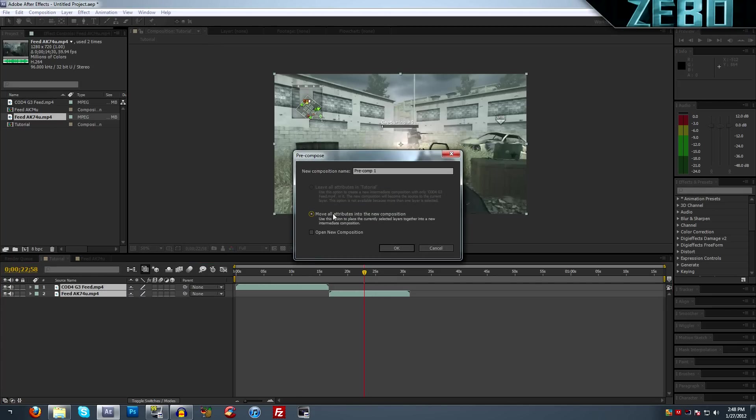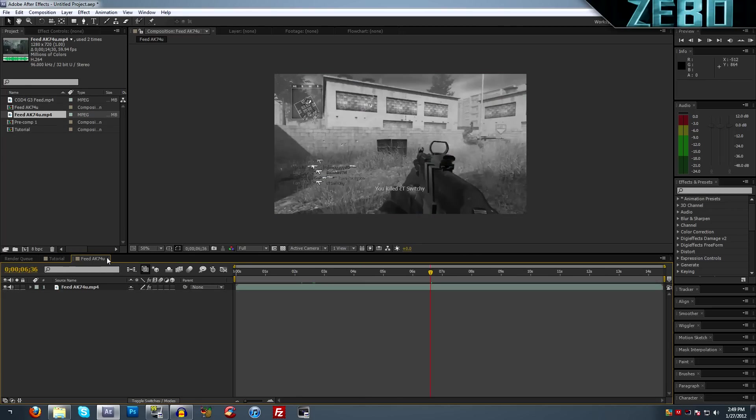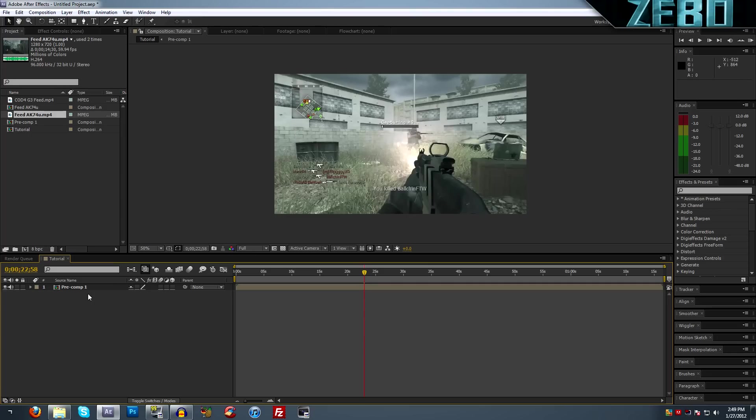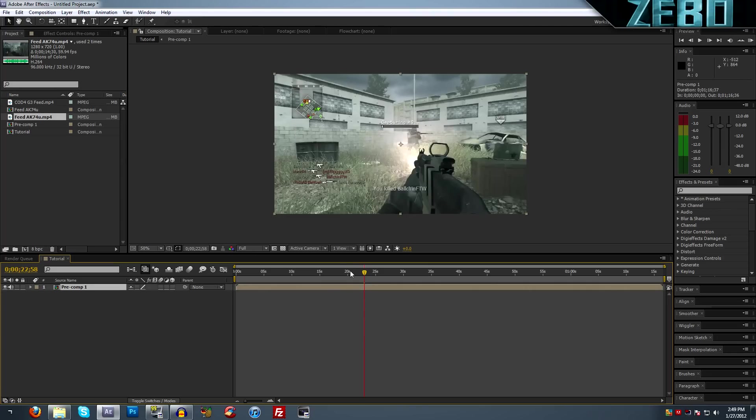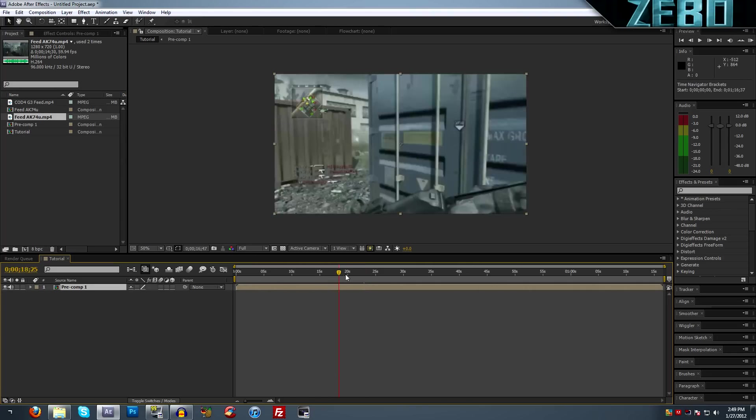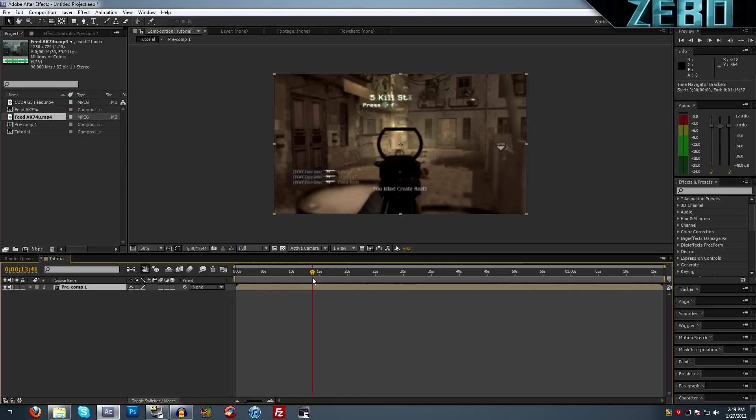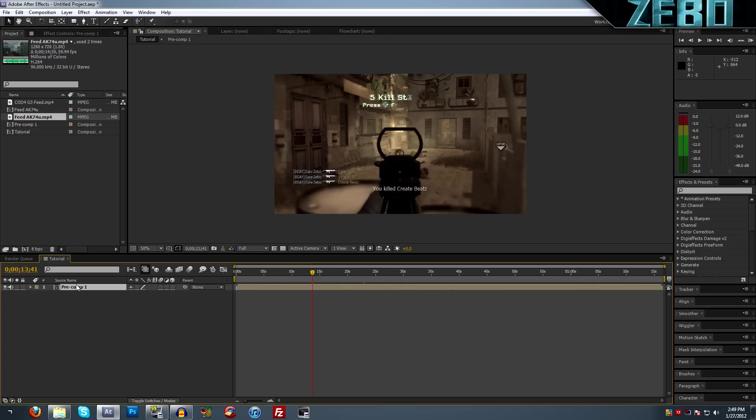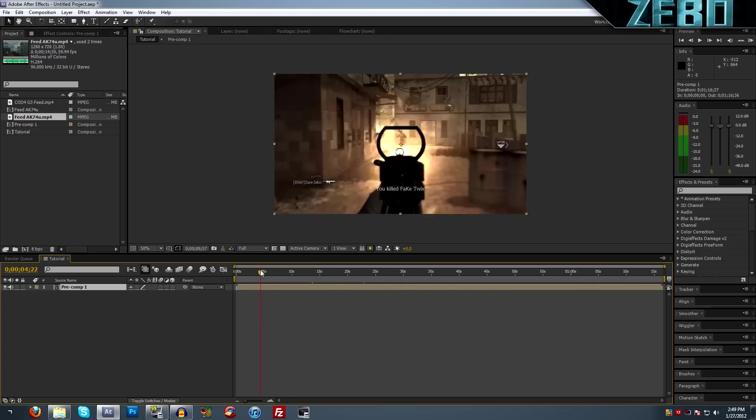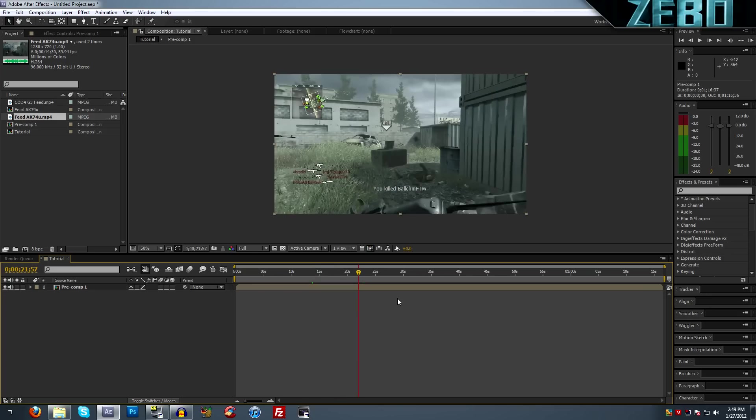Move all attributes to the new composition and hit okay. So now we can see that we have this one composition here with both of our clips, but it's just going to be in one layer. That's really useful if you're using a lot of special effects on one clip or anything like that.